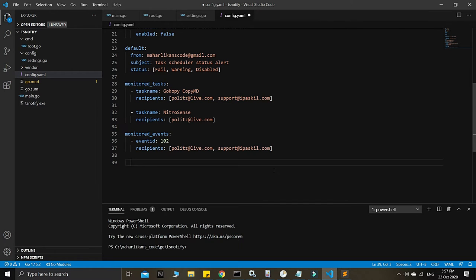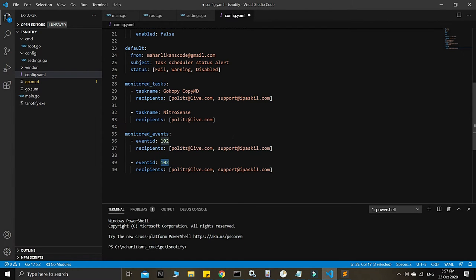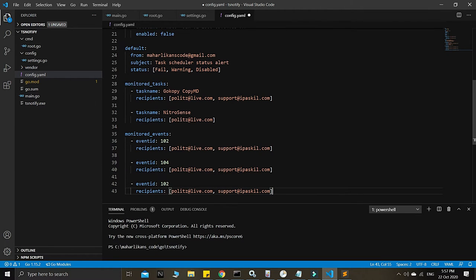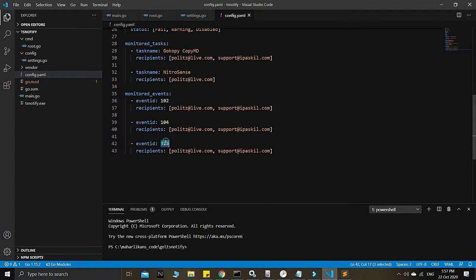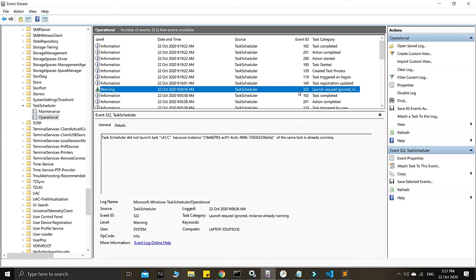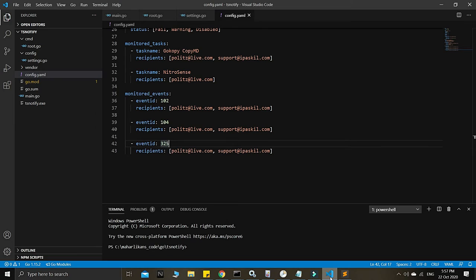Another critical event ID to add is 104, and then 325. Event ID 325 is one of the most common errors relating to queuing. For example, event ID 325 is the 'queued' status — this is the exact error message thrown in the event. The task category shows 'queued', meaning the task is being queued up.